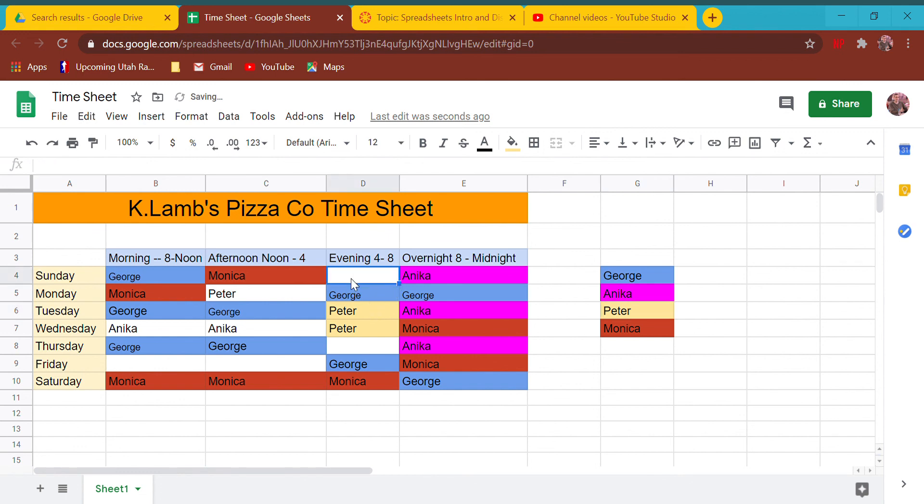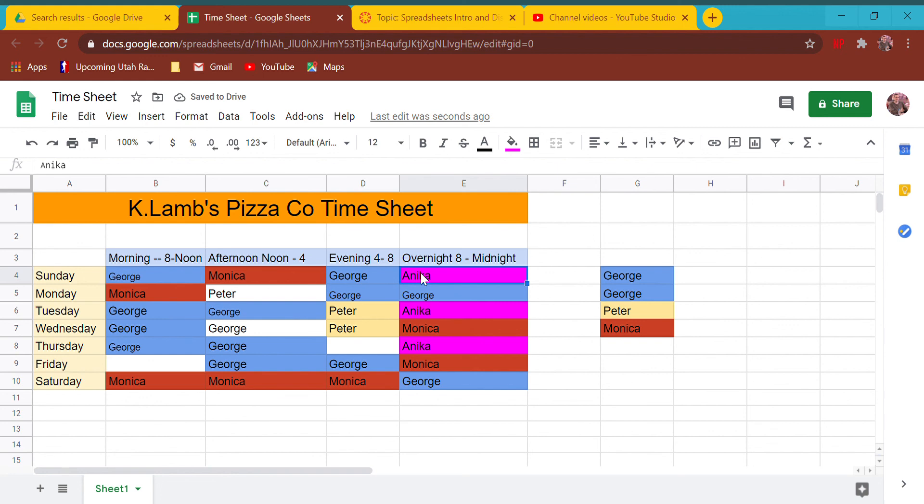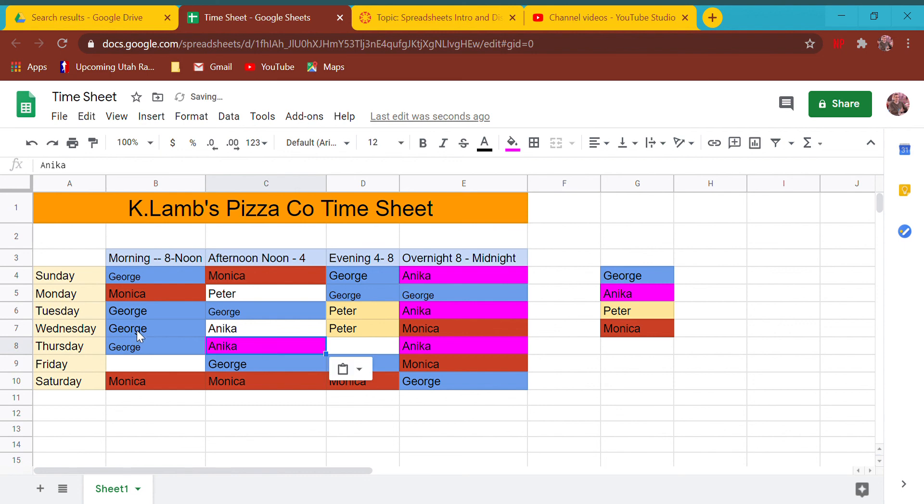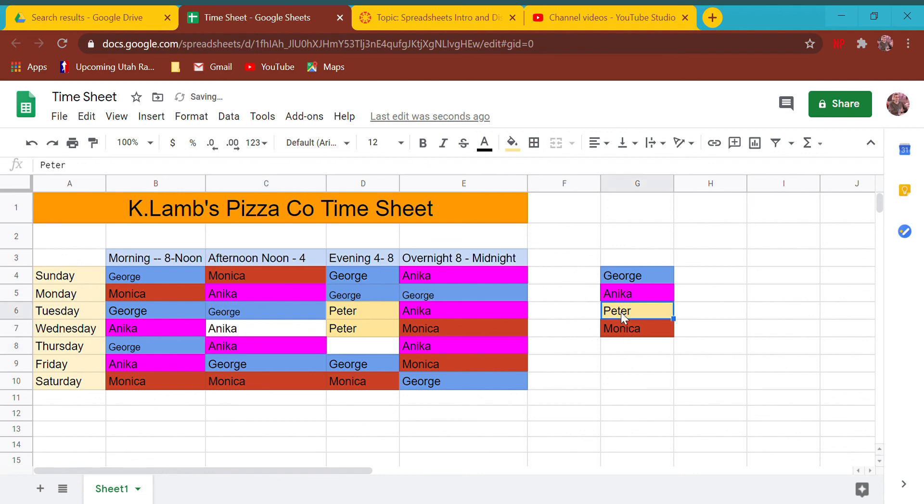So this is all I want you to do for your assignment this week - just play around with color schemes, play around with everything. Peter's not working that many hours, we'll give him a couple more hours.